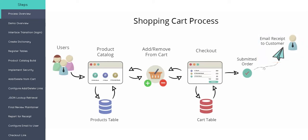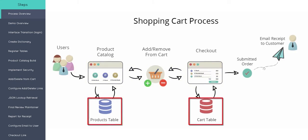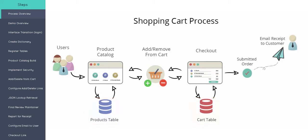So in either the product catalog or checkout screen, the user will be able to add or remove items from their cart dynamically. All this is going to use is actually two database tables: a products table and a cart table. And the whole process here, all these screens and how this all is going to work, is that we're going to use security.